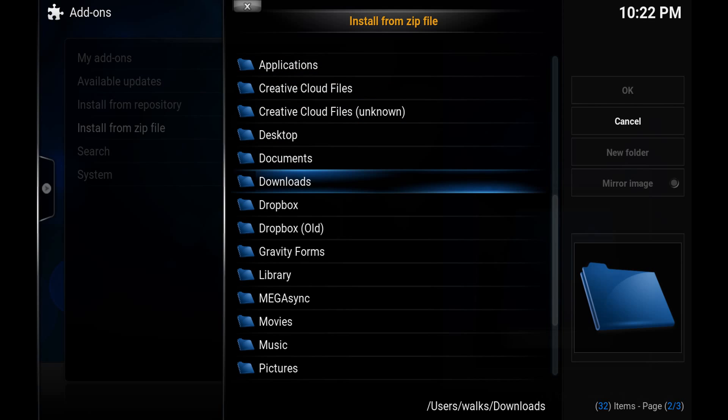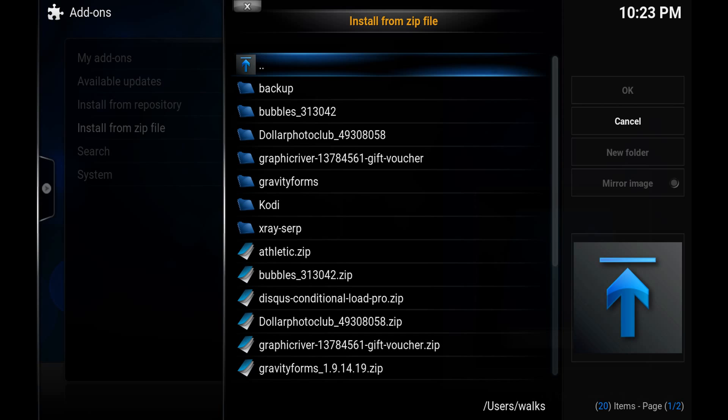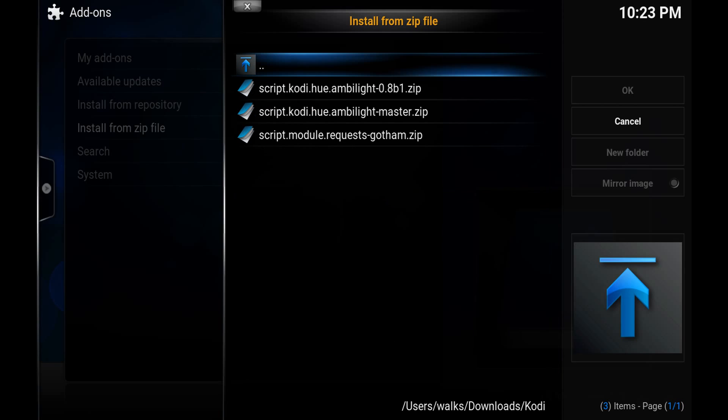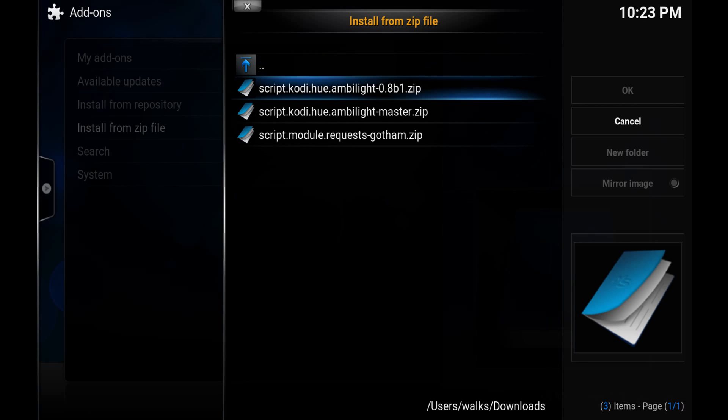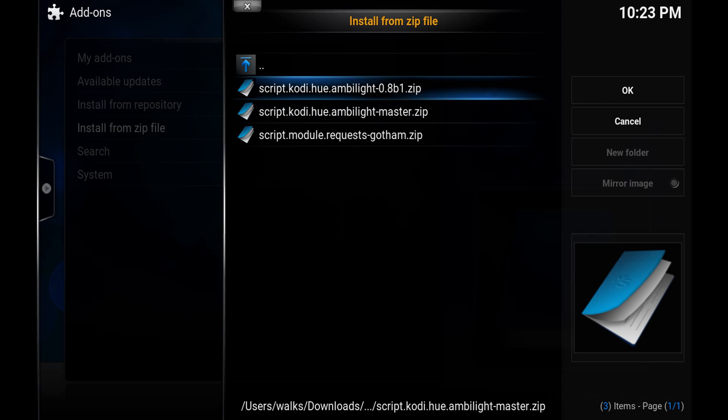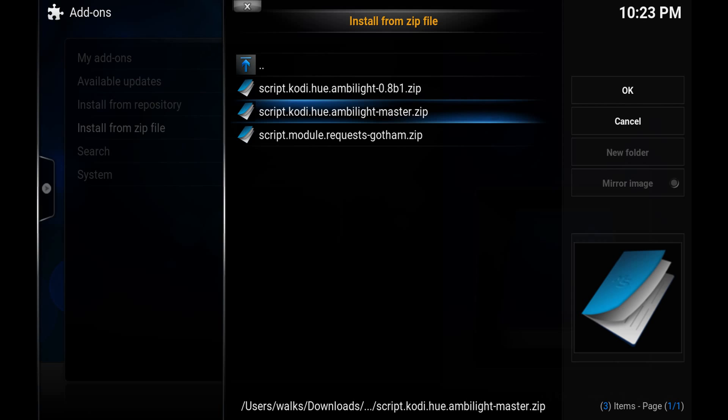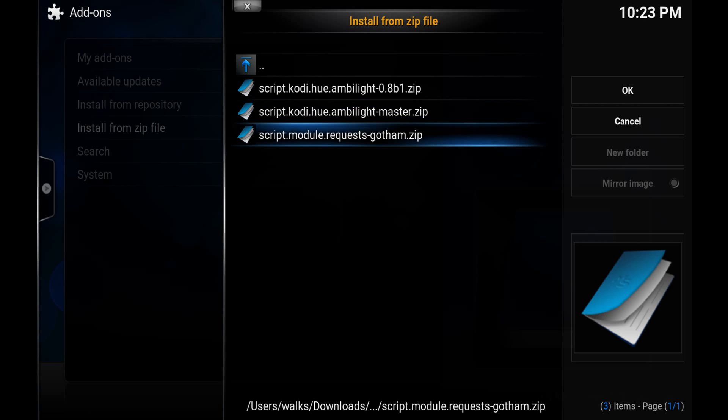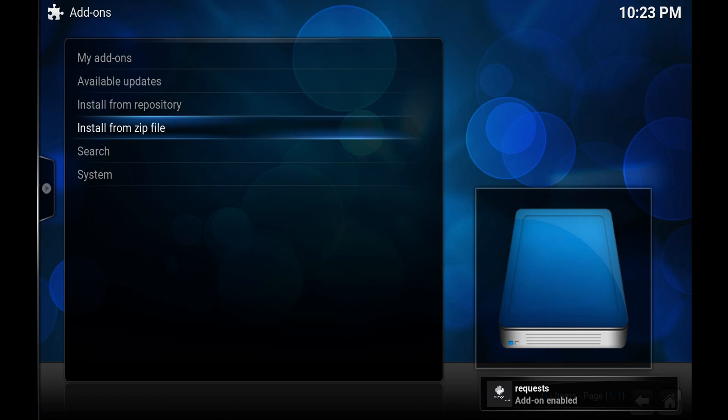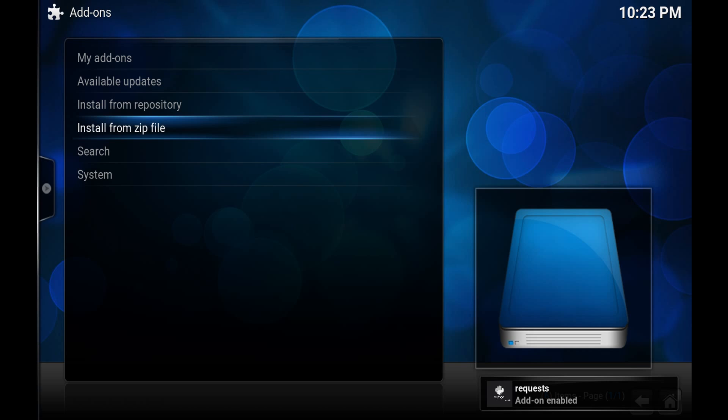But I've put it in the Downloads folder in a Kodi folder. So I'm going to install it. You see I've got the beta version right there. But I'm going to install the script module requests first. I don't think it matters. You'll see it's requests add-on enabled.